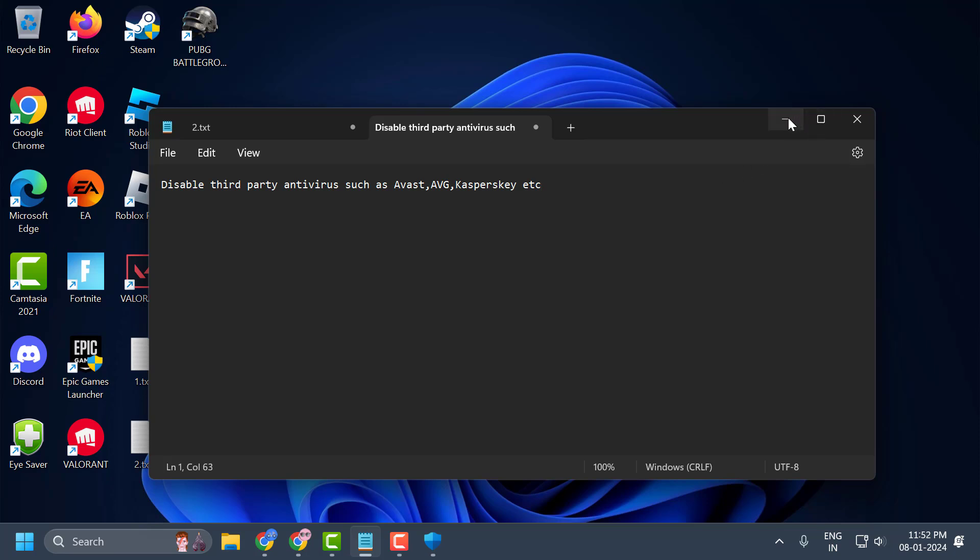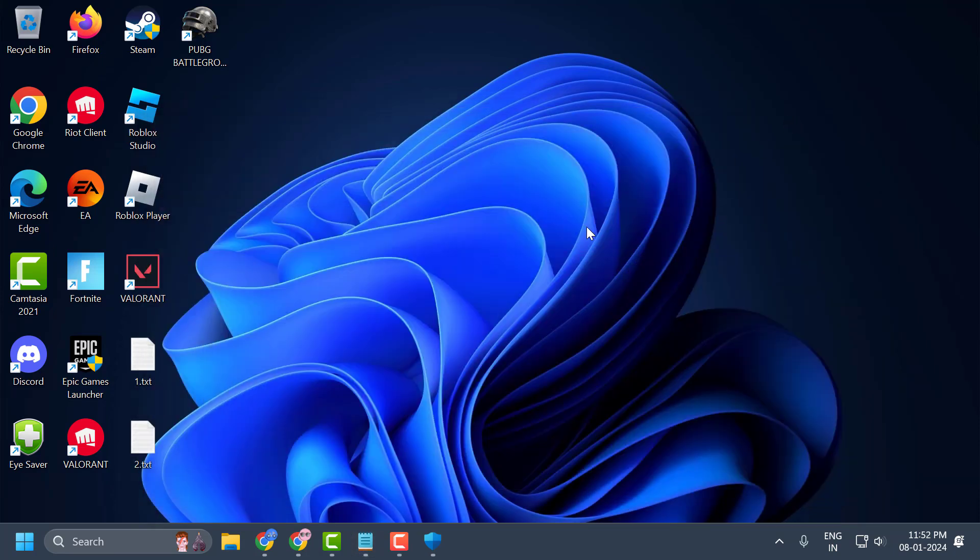Once you turn off the antivirus, you just need to go ahead and launch the game and check if the problem is solved or not. If this solution failed to work, then let's move on to the second solution guys.